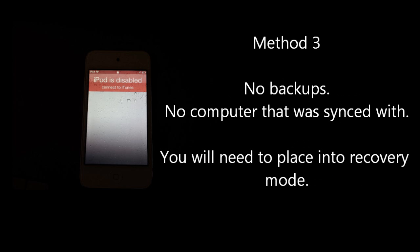Now, the last option is if you have no backups at all on the computer and the computer is not recognized as the last one that you've synced with, what we'll have to do is use a technique called recovery mode.